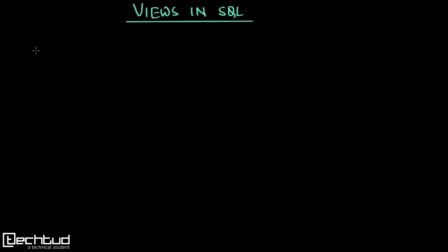Hello everyone, welcome to tech2.com. In this lecture we will understand views in SQL. Let's start with a simple story.